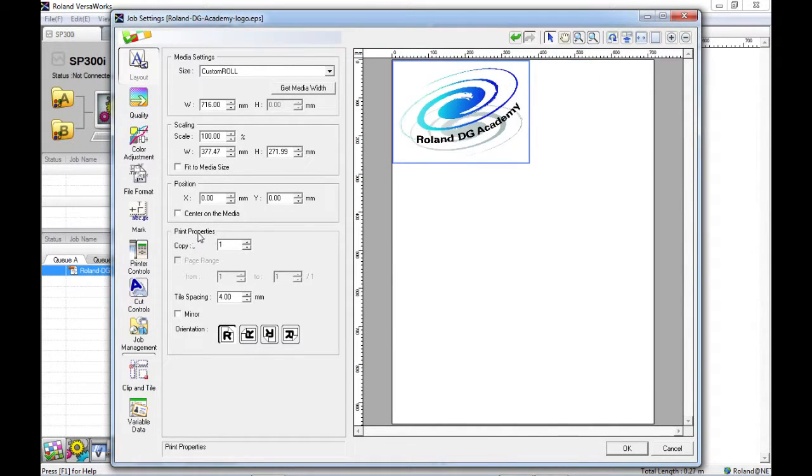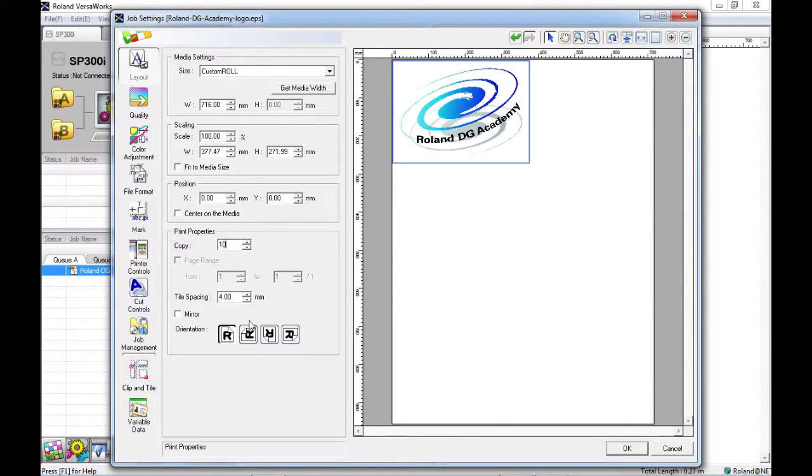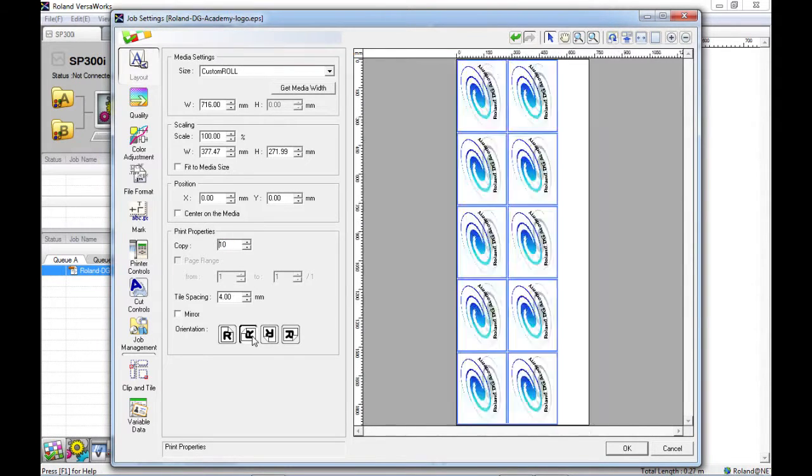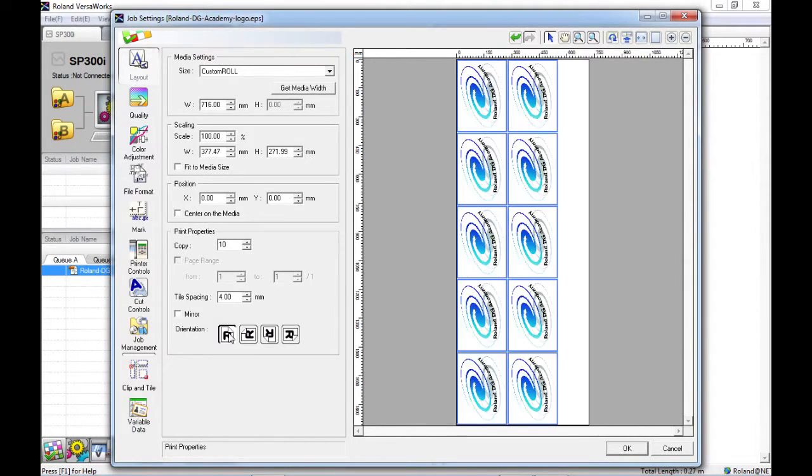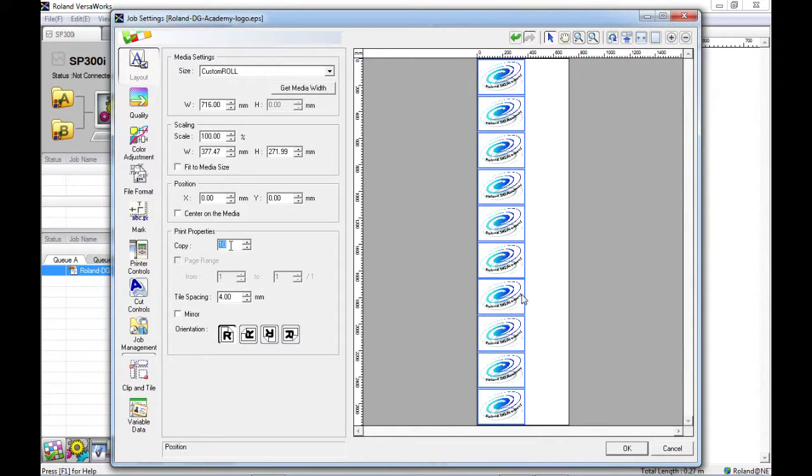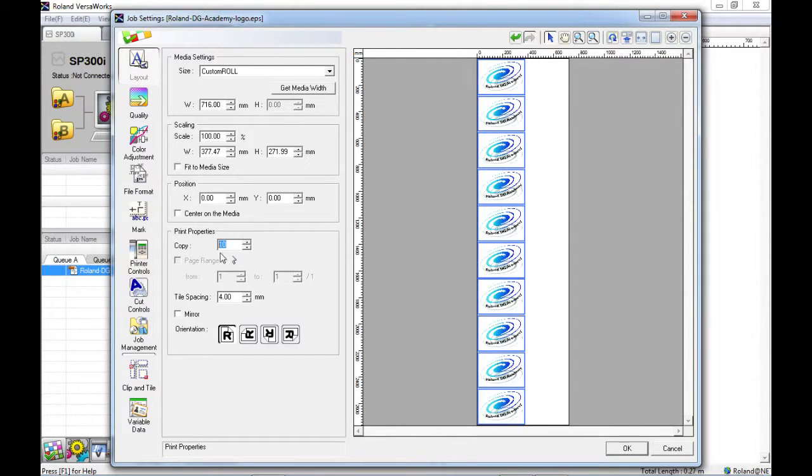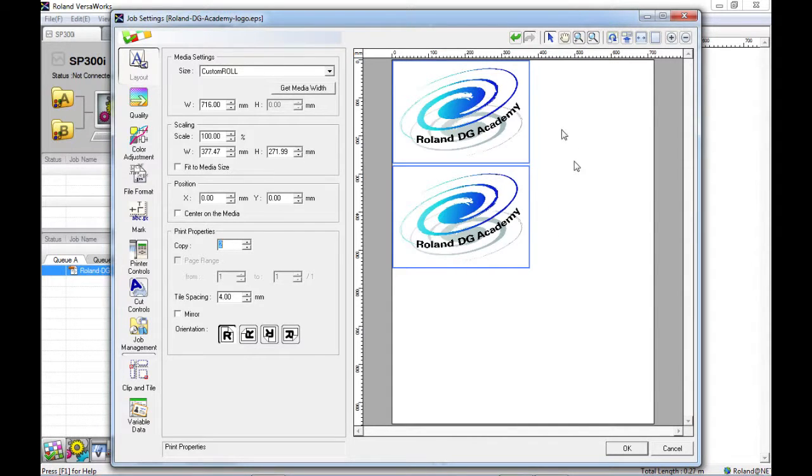Under the print properties box here we have the copy in which we can choose the amount that we wish to print of this image. And the copy is limited at 250 to save on processing time when the preview is generated over here on the right hand side. If we just go back to 2 here you can see that it's stacked these on top of each other instead of side by side.